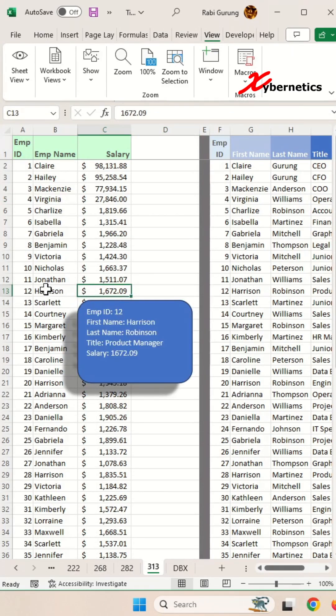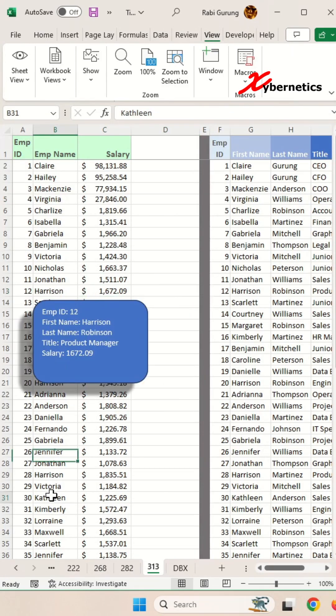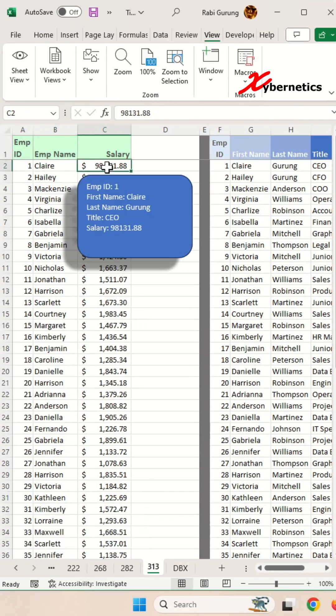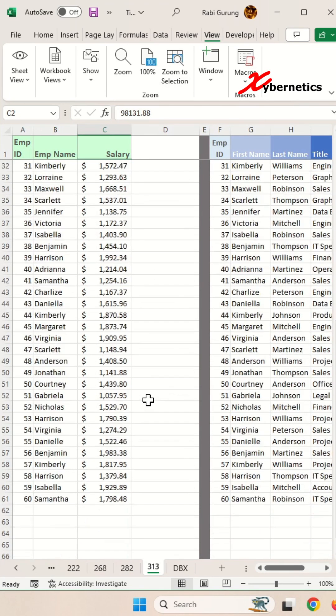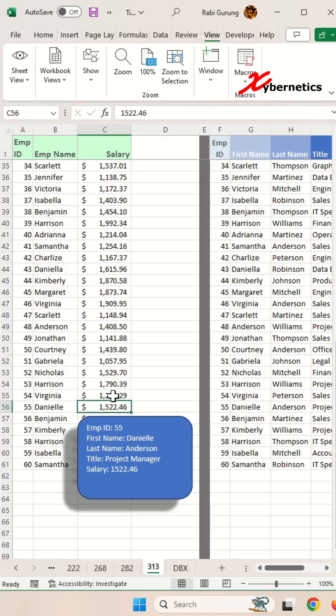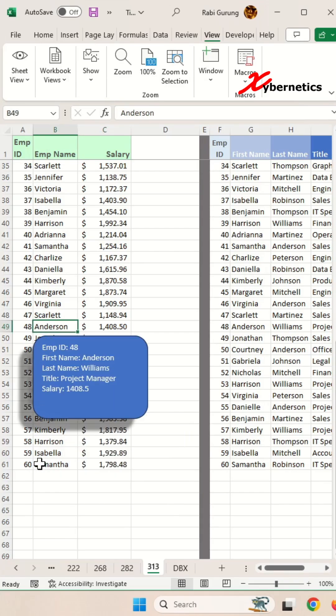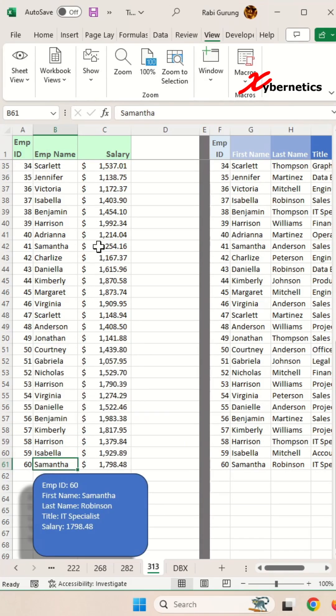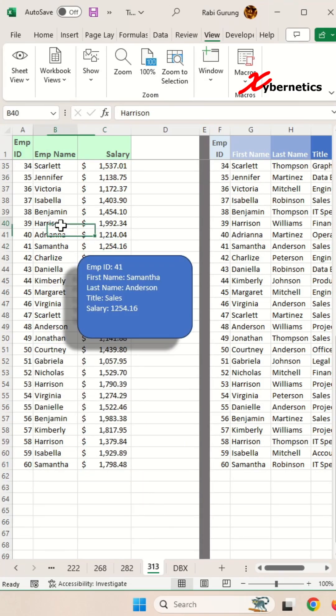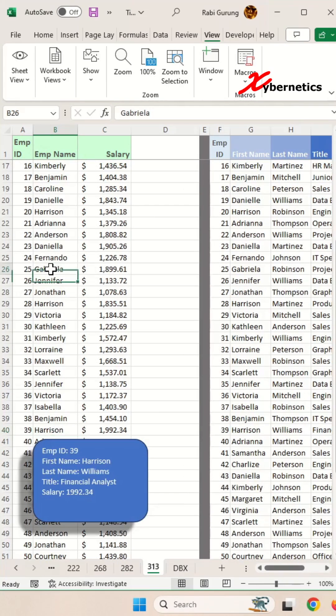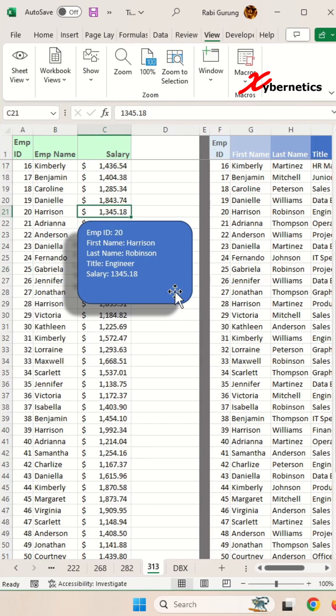I've got another Excel tip you will love and enjoy. This time it involves creating a customized pop-up bubble that will display the detail of the records your cursor is currently hovering over.